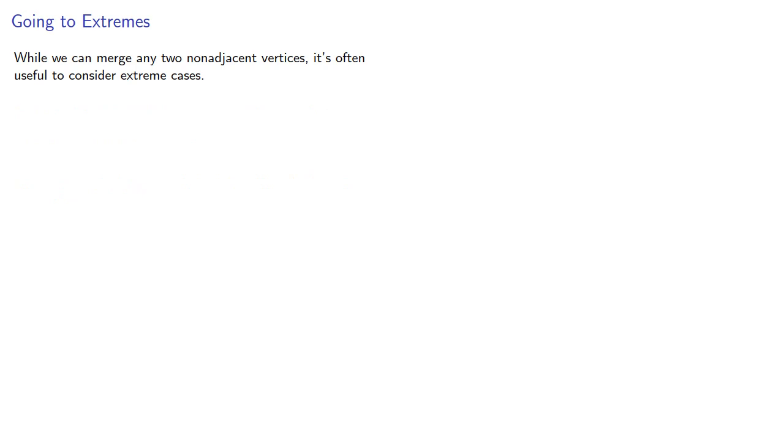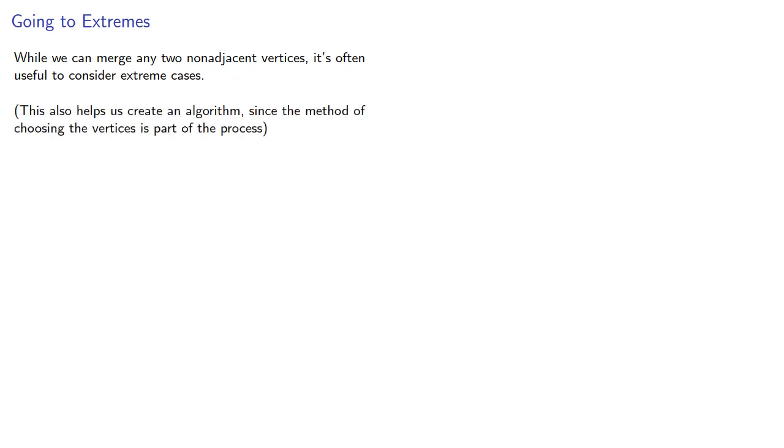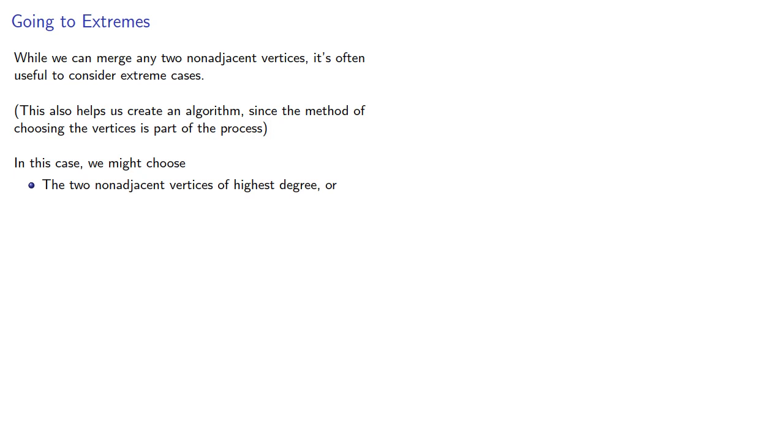While we can merge any two non-adjacent vertices, it's often useful to consider extreme cases. This also helps us create an algorithm since the method of choosing the vertices is part of the process. In this case, we might choose the two non-adjacent vertices of highest degree, or the two non-adjacent vertices of lowest degree.